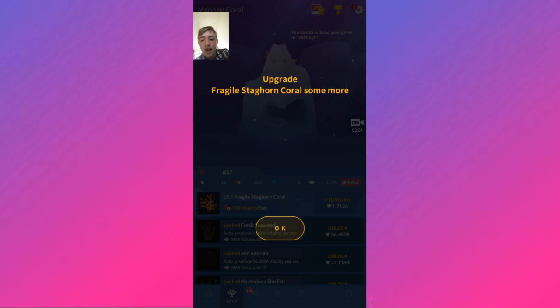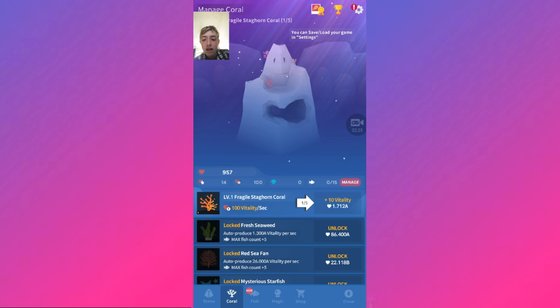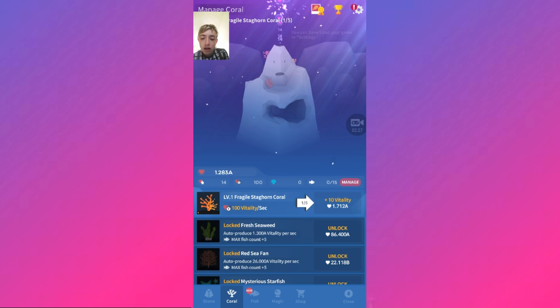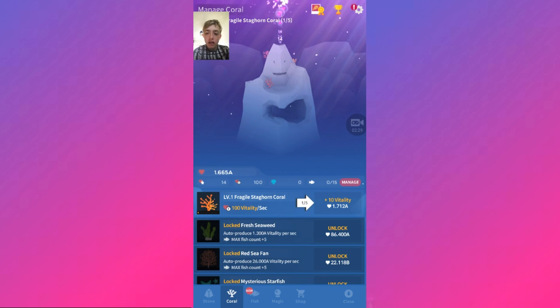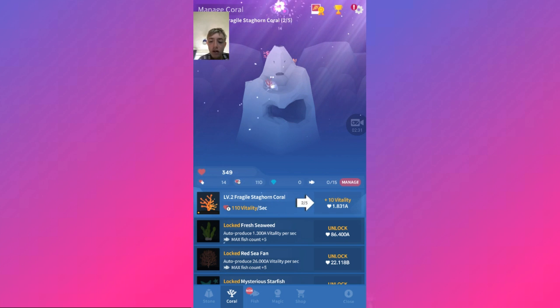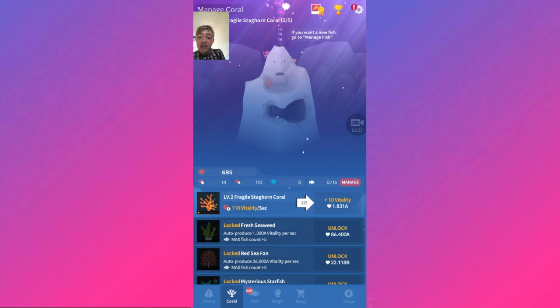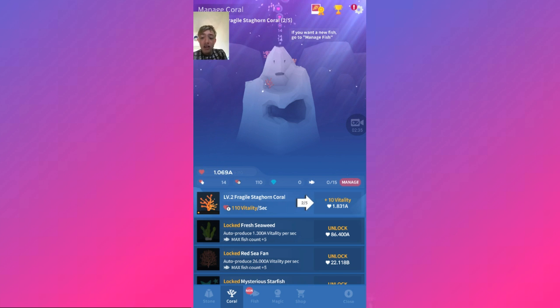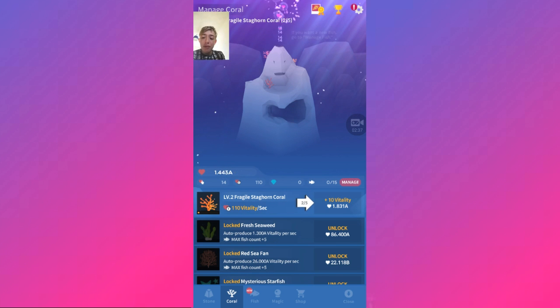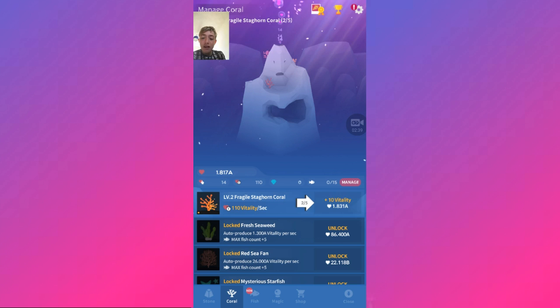Oh, yay! So now we need to upgrade. It's 110 vitality per second. So it's basically like a really laid-back clicker game. I like that!